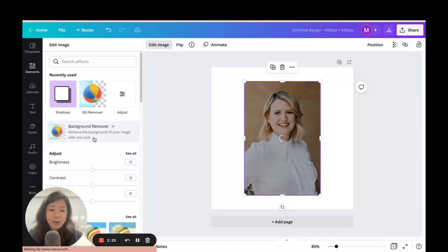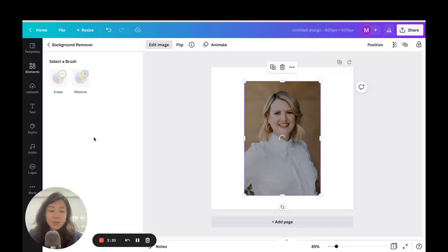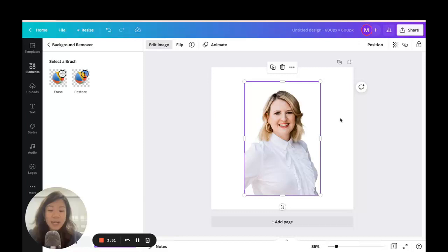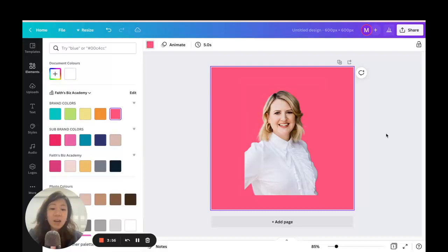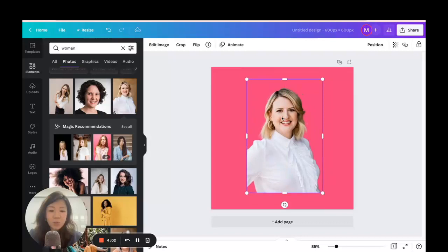Just click Background Remover and hang on for a few moments. It also depends on the size of the image you're working on and your internet connection. There we go — nice, isn't it? Just to show you there's a transparent background, I'll add a color to the canvas. We managed to extract the woman from the background, so we're now working with a PNG file with a transparent background.